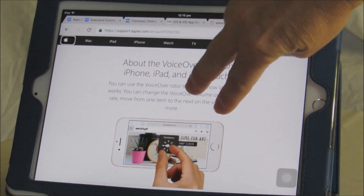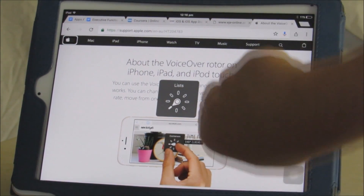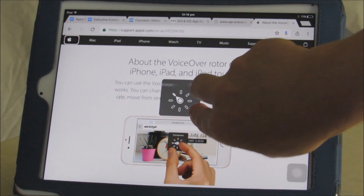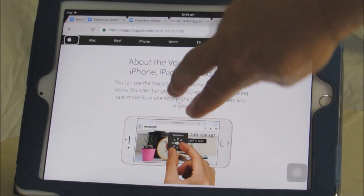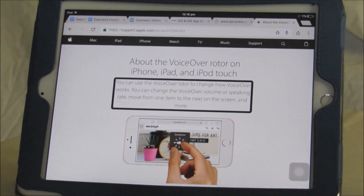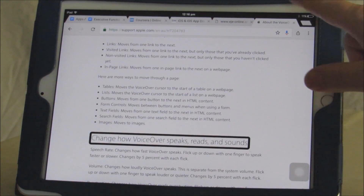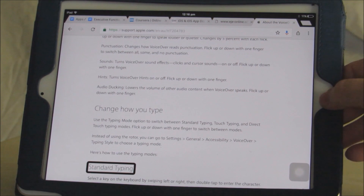I'm going to keep clicking until I get to headings. Once I choose headings with the rotor, I can do a single flick down with one finger and it will go from heading to heading. I can scan by hearing what the headings are and locate the part of the text I want read aloud — just as someone reading visually will scan a page to find which bit they want to read, rather than reading every single word. Choosing headings with VoiceOver allows you to scan through and find what you want.